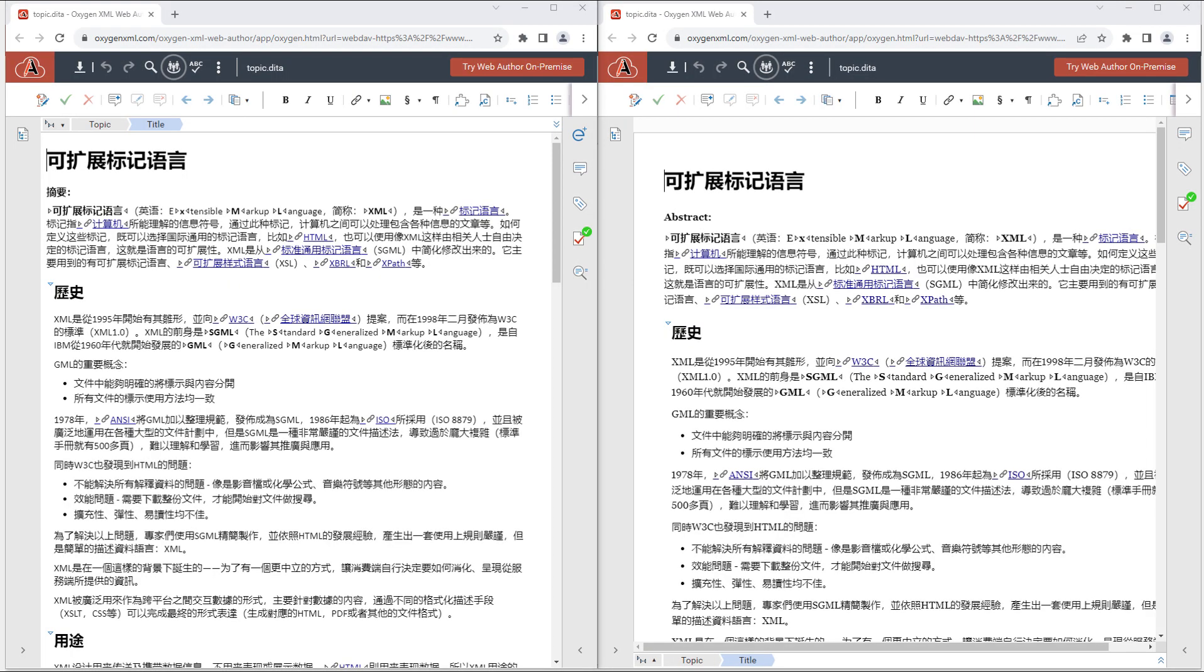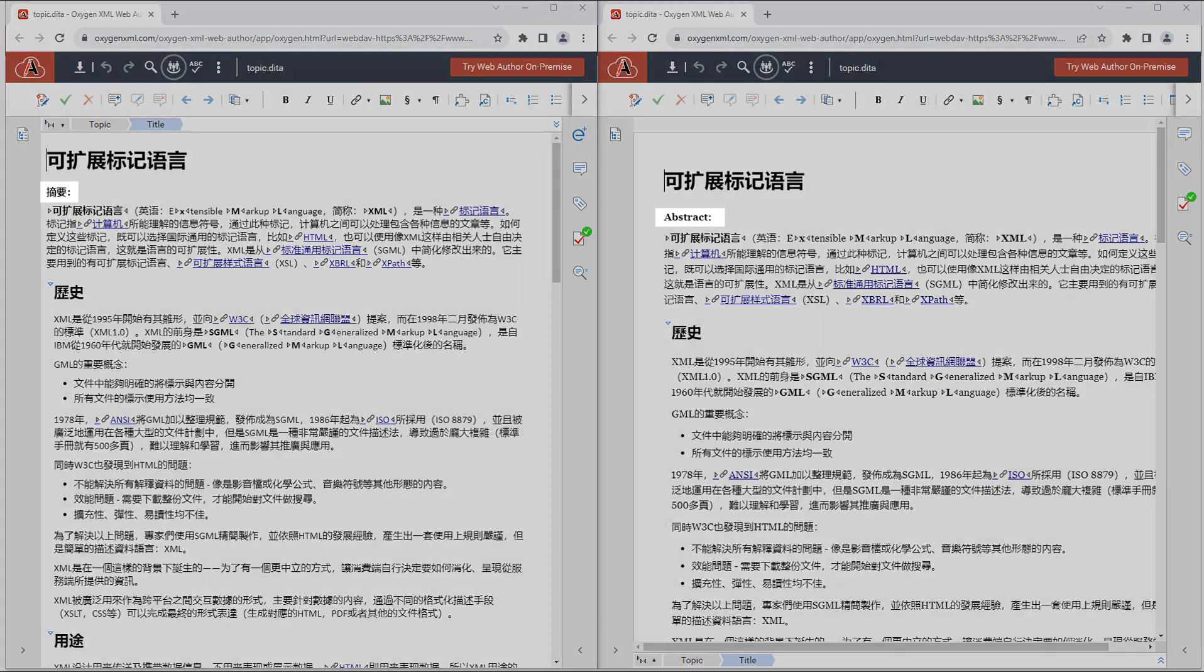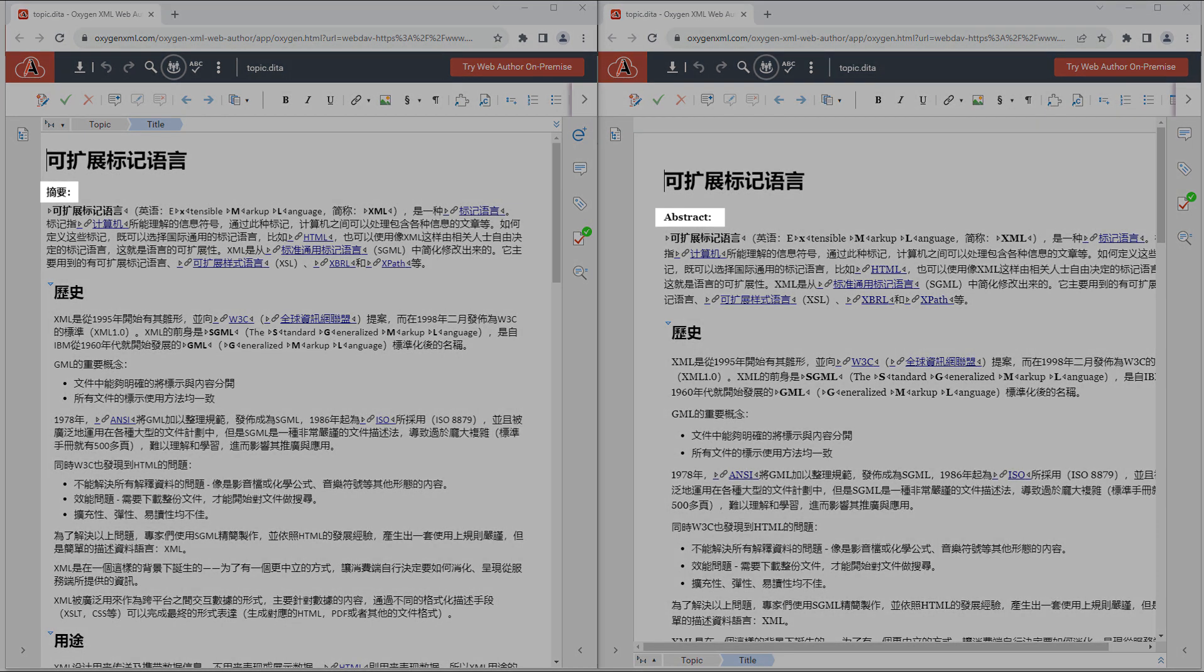The text labels that are presented in the visual editor are now translated into Chinese if the language attribute is set in the topic's root element. Previously Chinese translations were not supported for the static text, as you can see in the right side of this comparison.